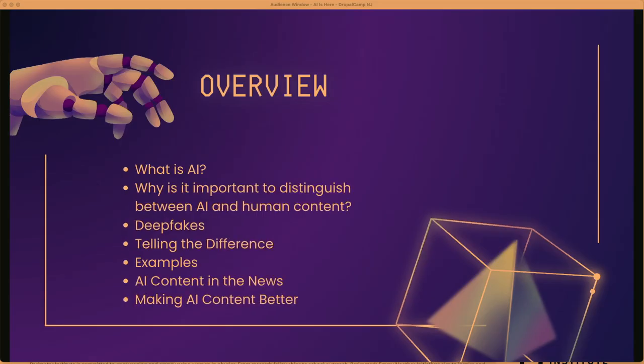So what are we going to talk about today? We're going to talk about what is AI, why it's important to distinguish between AI and human content, deep fakes, how to tell the difference, some examples, recent AI content in the news, and how to make AI content better.